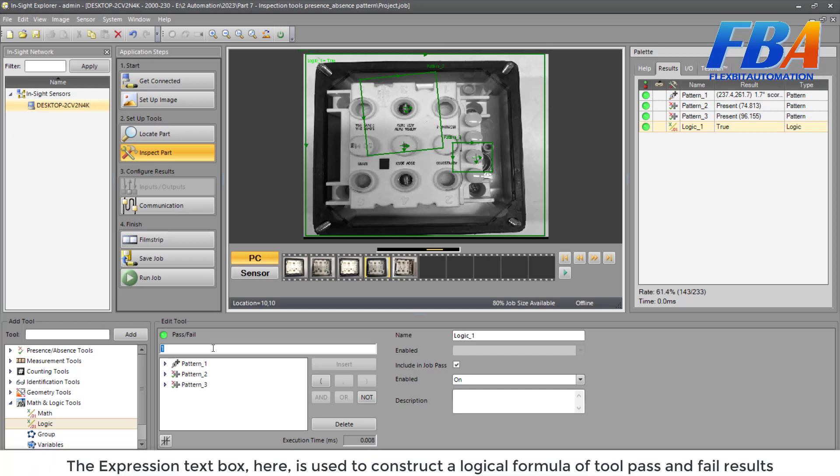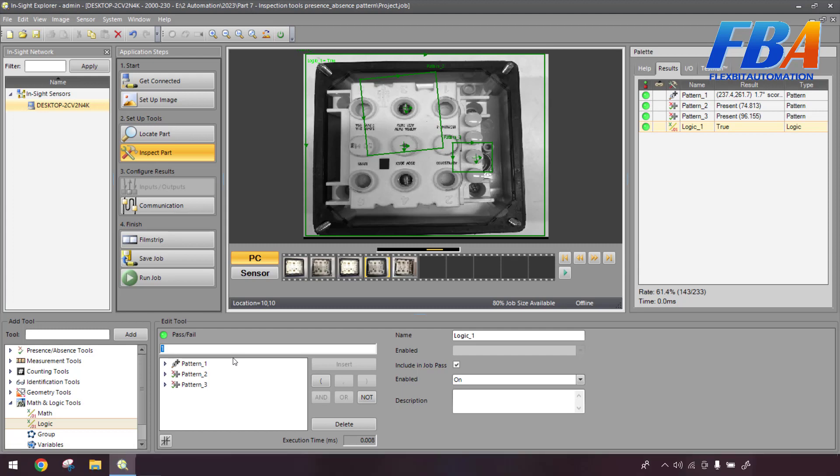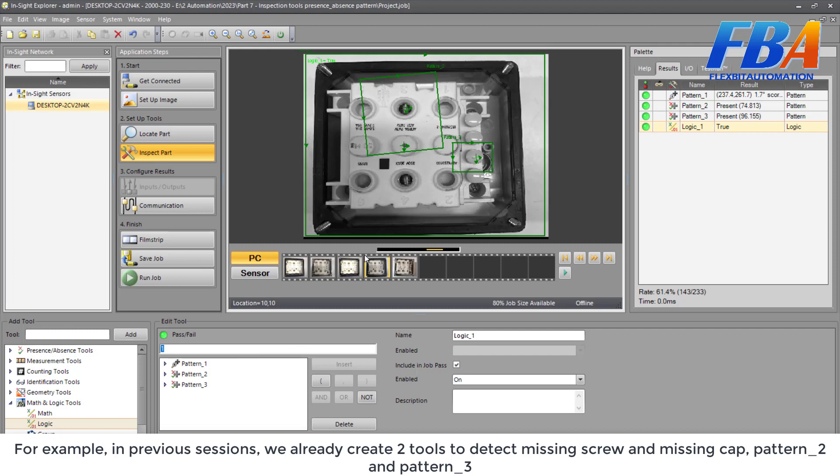The expressions text box here is used to construct a logical formula of tool pass and fail results. For example, in the previous video, in previous sections, we already created two tools to detect the missing screw here and missing cap here.